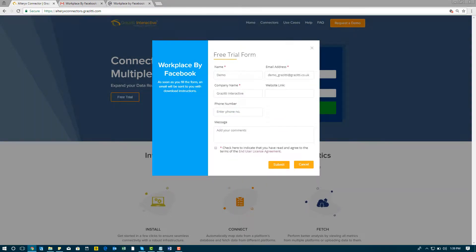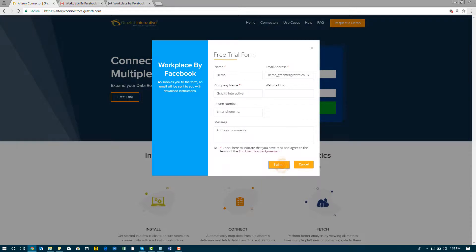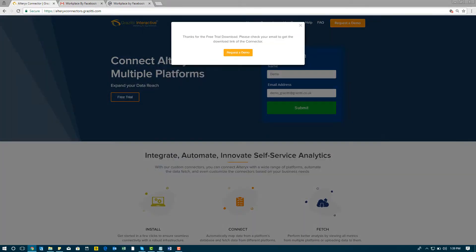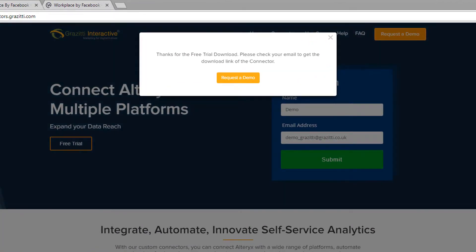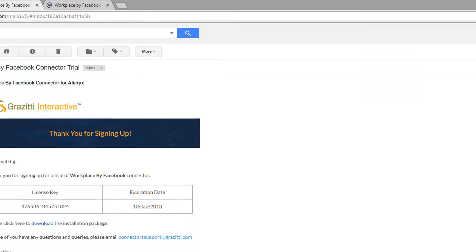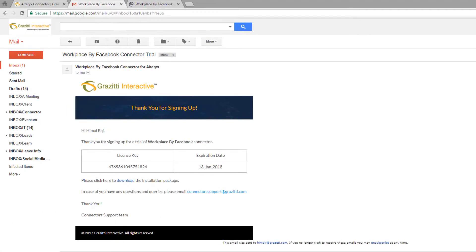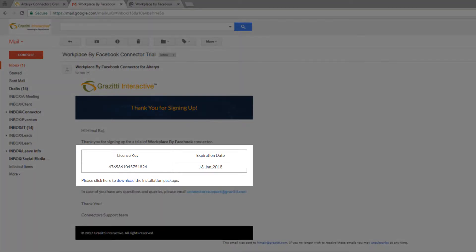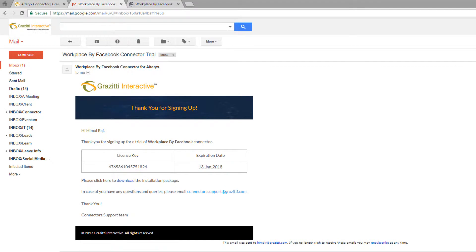Fill in the form and click submit. If you want a demo of the connector, click on the request a demo button. The link to download the connector as well as the license key will be sent on the email address you provided.